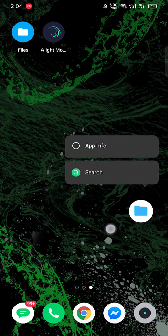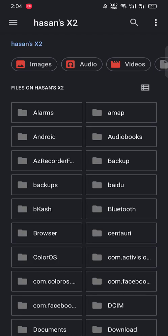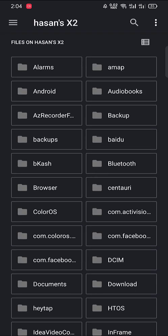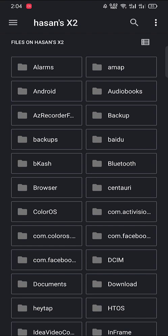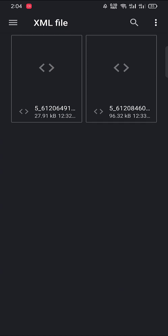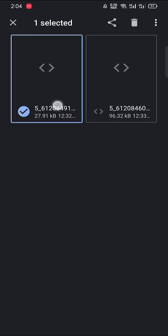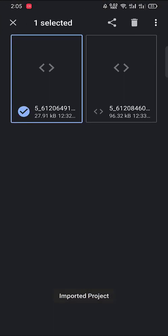Keep it aside. Now go to Files and where it is kept. Download, where is download? Here, XML file, here I got it. Okay, so now share to Alight Motion, imported project. As you can see, it's very simple.